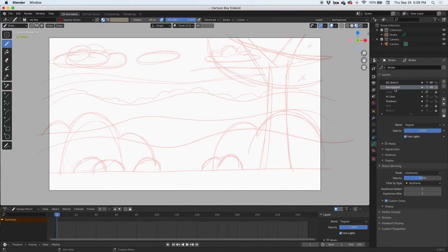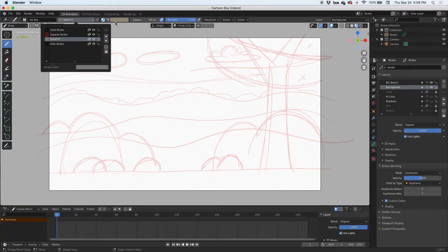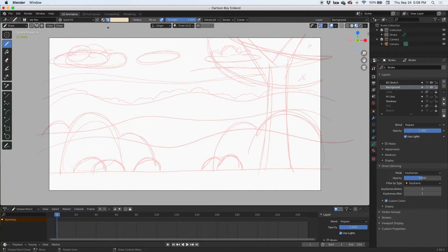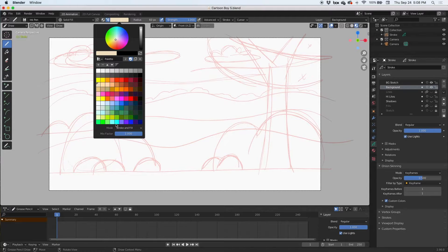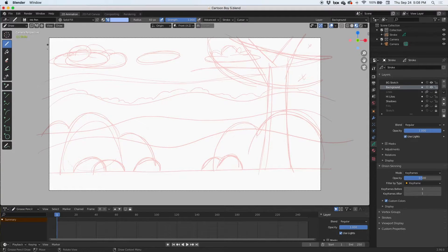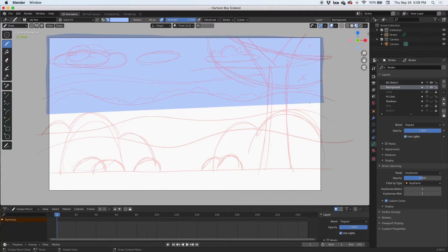Once we start drawing, the background is going to cover up the sketch. Let's start drawing in solid stroke — turn on vertex paint — and then let's pick a color for the sky way in the background. In this situation, don't worry about going over the frame. There's our sky.